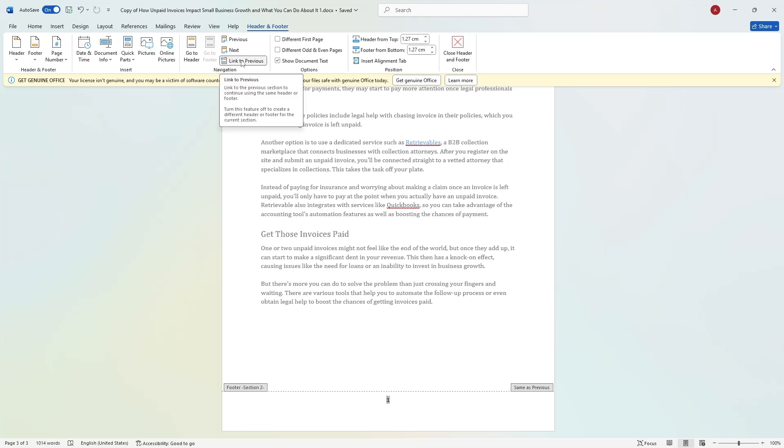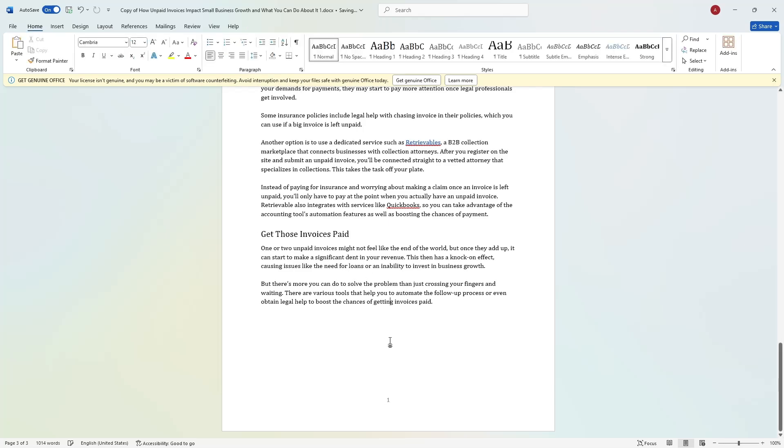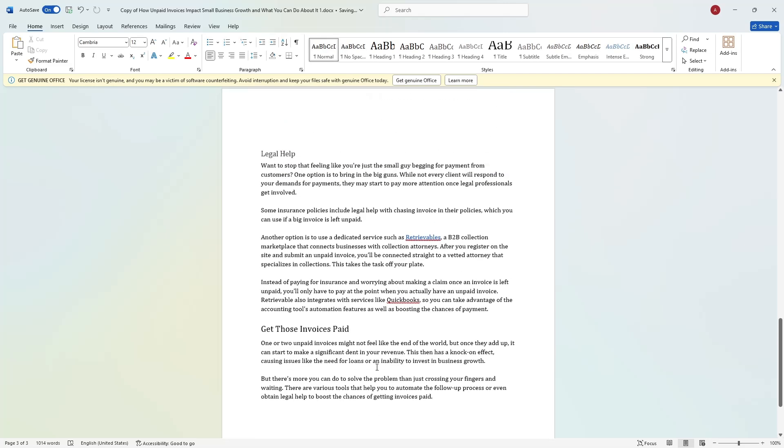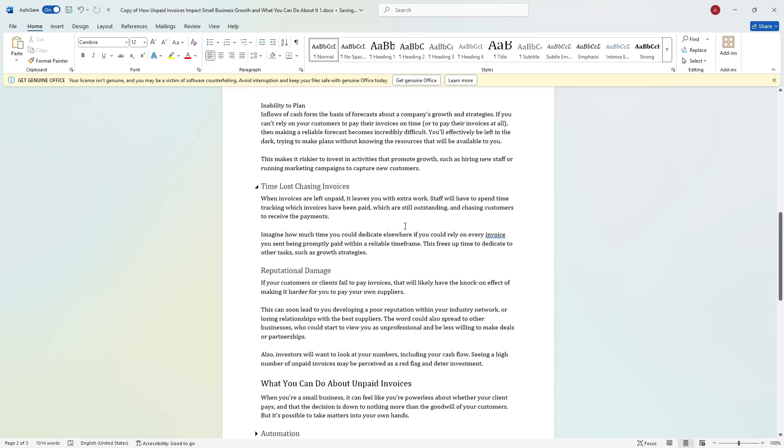Click on it to turn it off. This ensures that the numbering in this section is independent from the previous one. If you go back to the earlier pages, you will see that they still have numbers. To remove them, go to the first page, double-click the footer, click on the page number, and then press Delete.